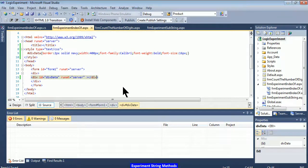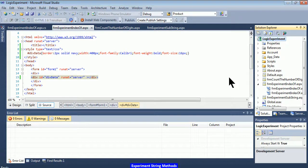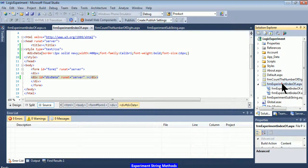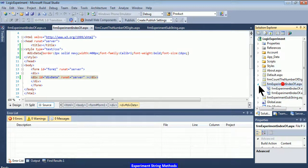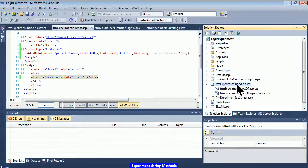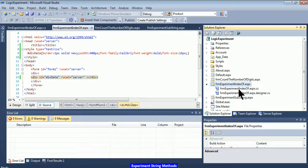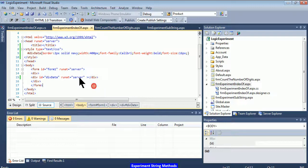In this session we will be focusing on two important methods: indexOf and substring. I've created a web project called 'logic experiment' with some web forms ready for the demo. This web form is called 'frm experiment indexOf' and I'll use it to experiment with the indexOf method and understand its behavior. Let's take a look at the presentation file.